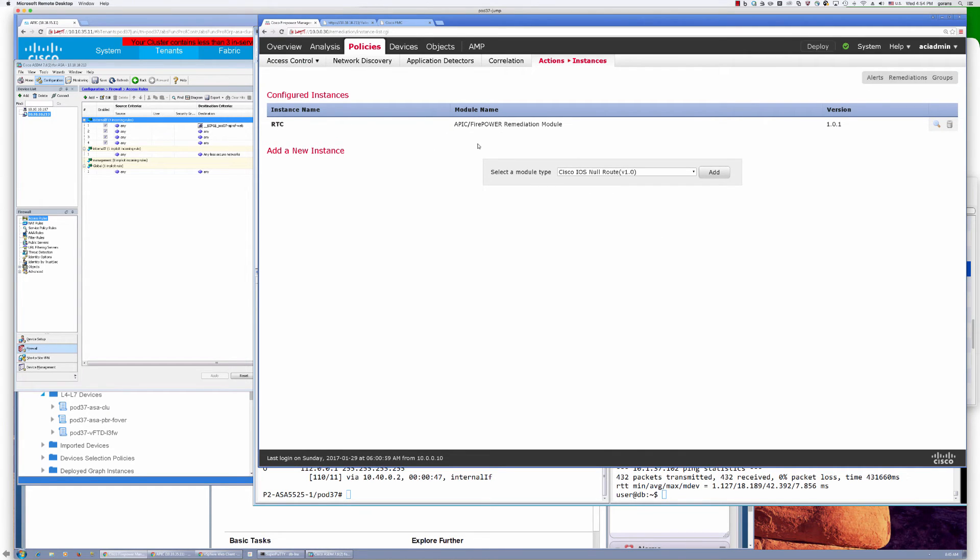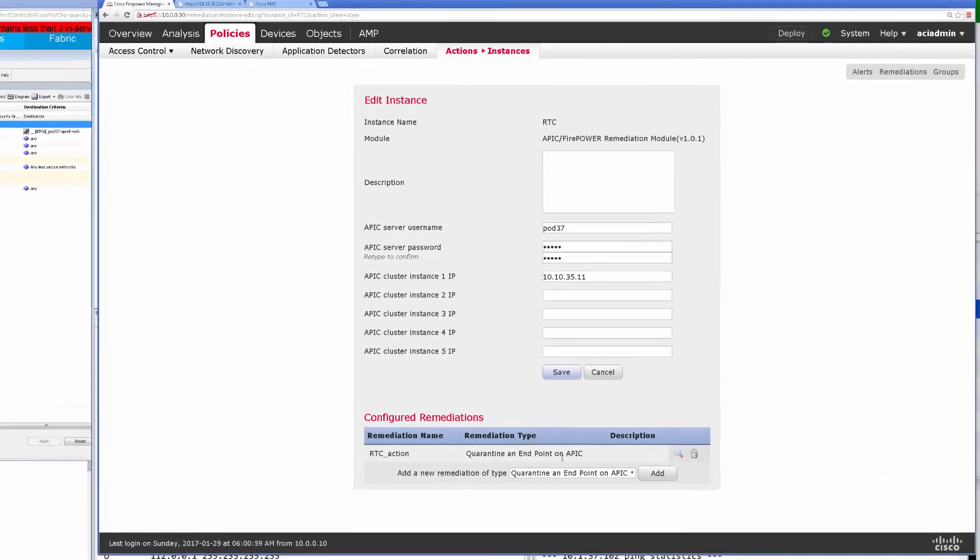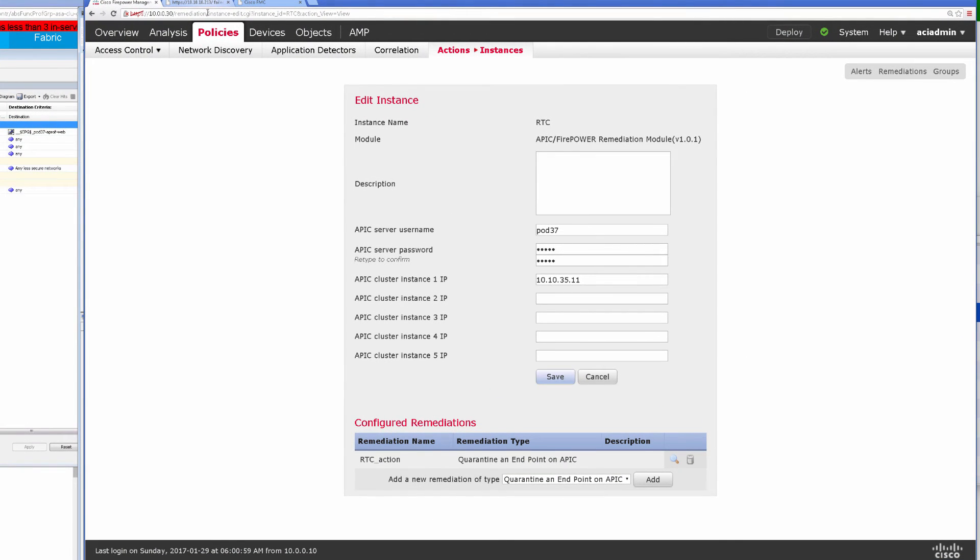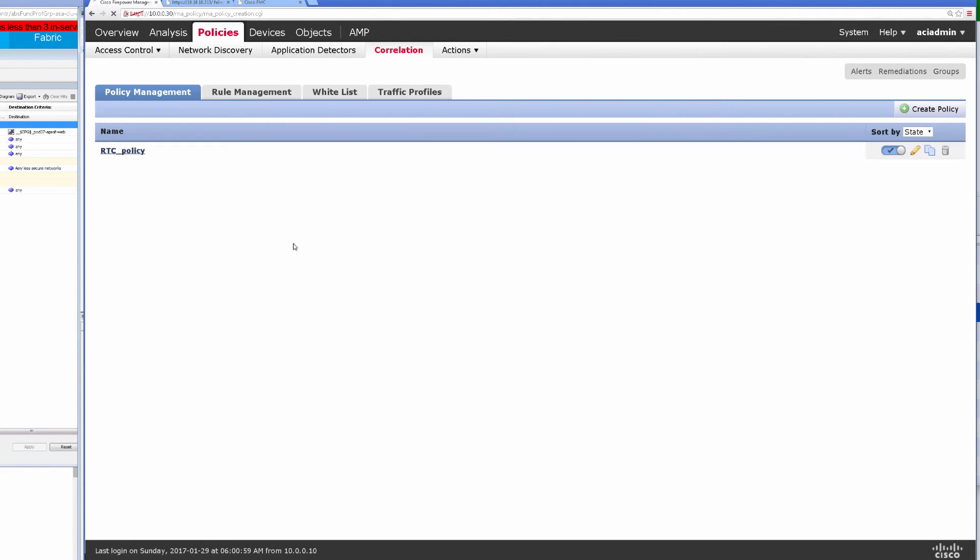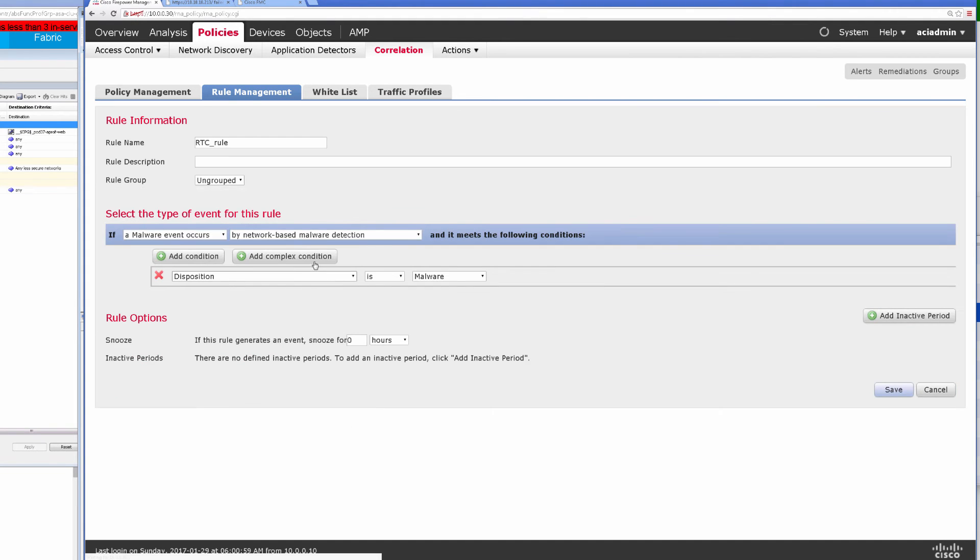But I also have a policy based on this remediation with APIC. So that is in place here. I call it RTC instance. If we just take a quick peek at it, it does have a quarantine of the endpoint enabled. And we can look at the correlation policy, which is an important piece here that triggers remediation.